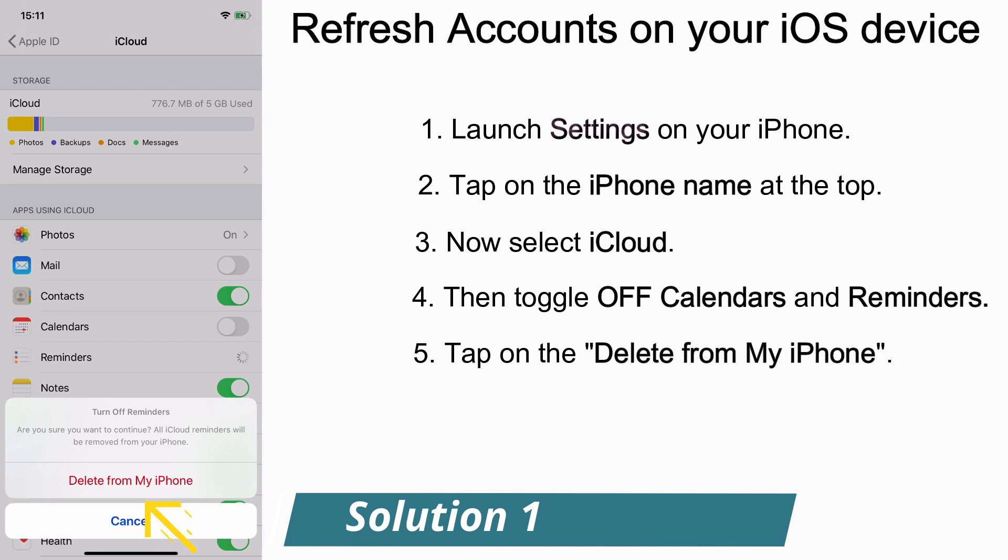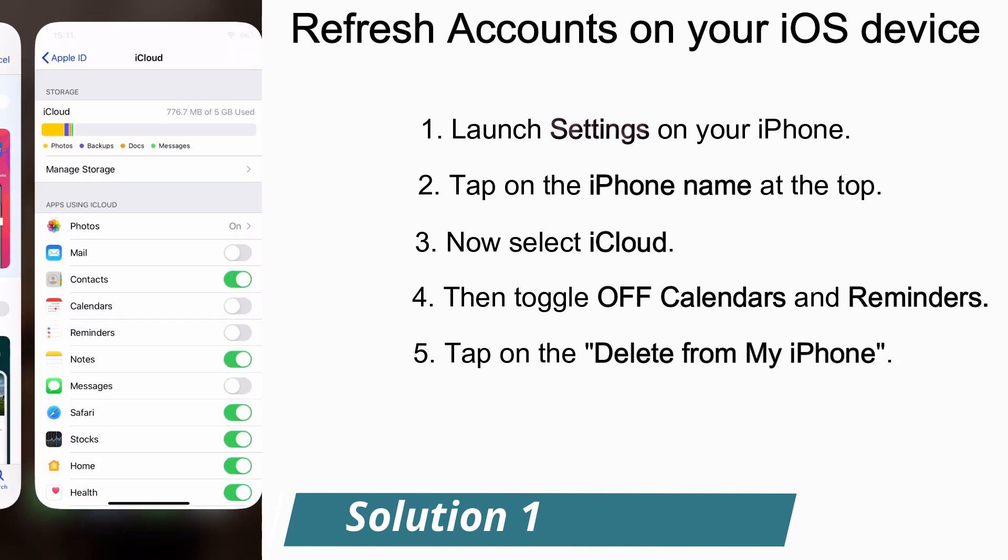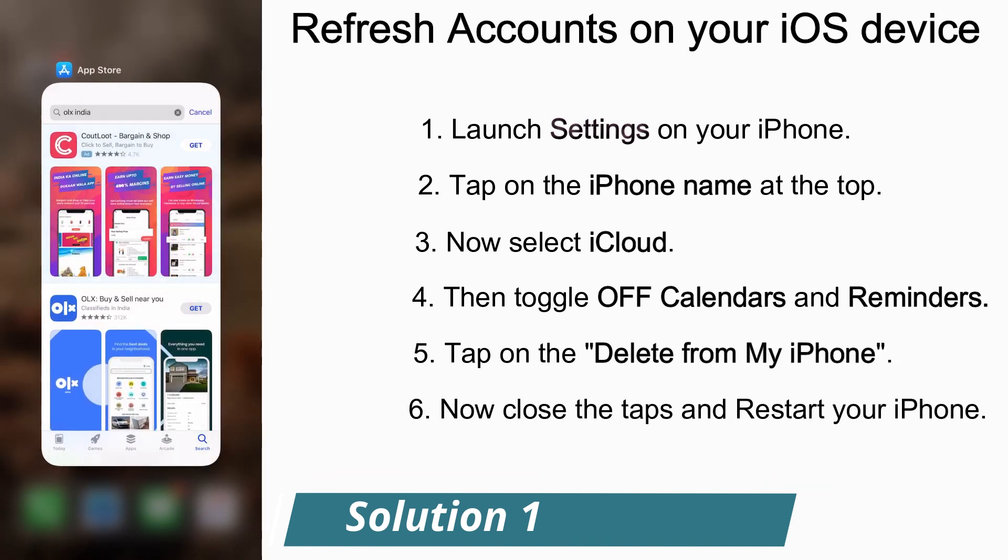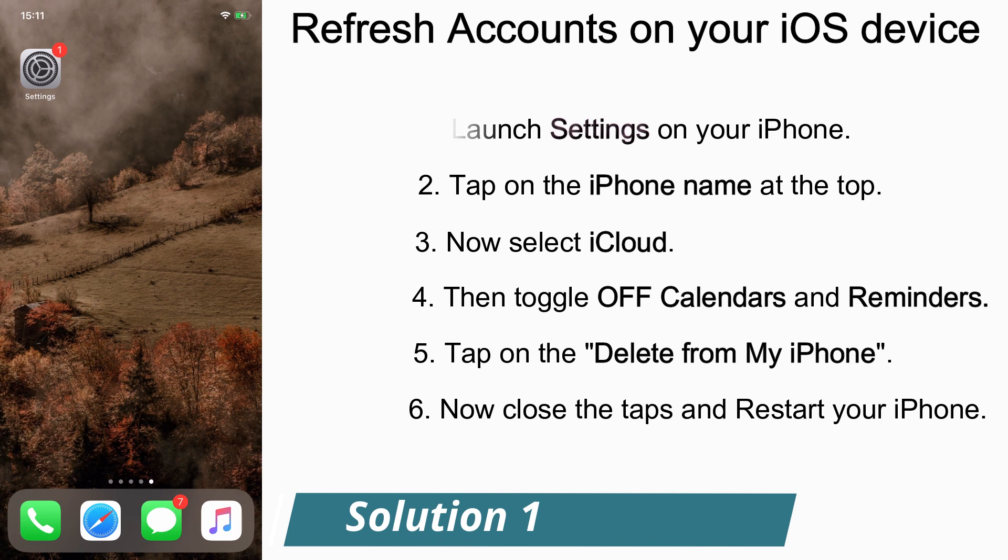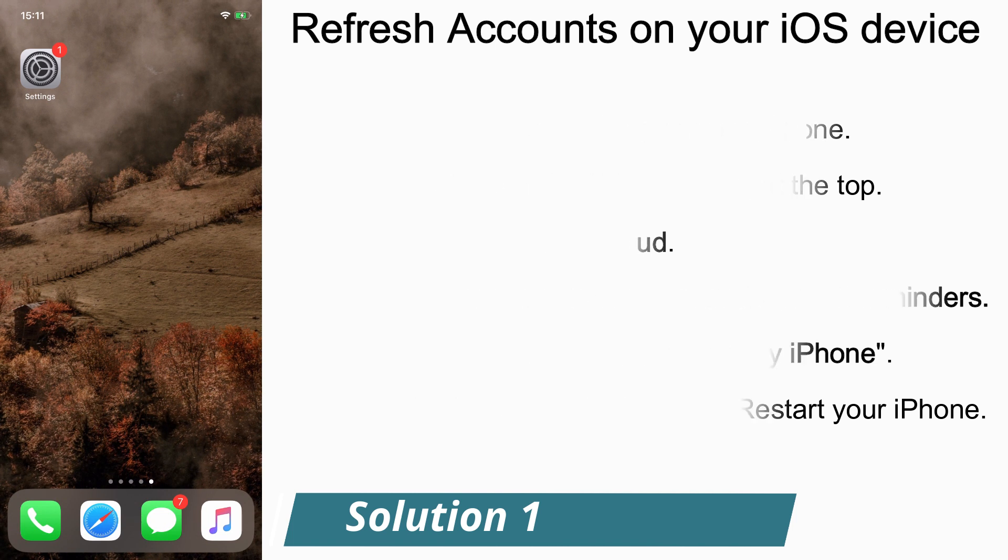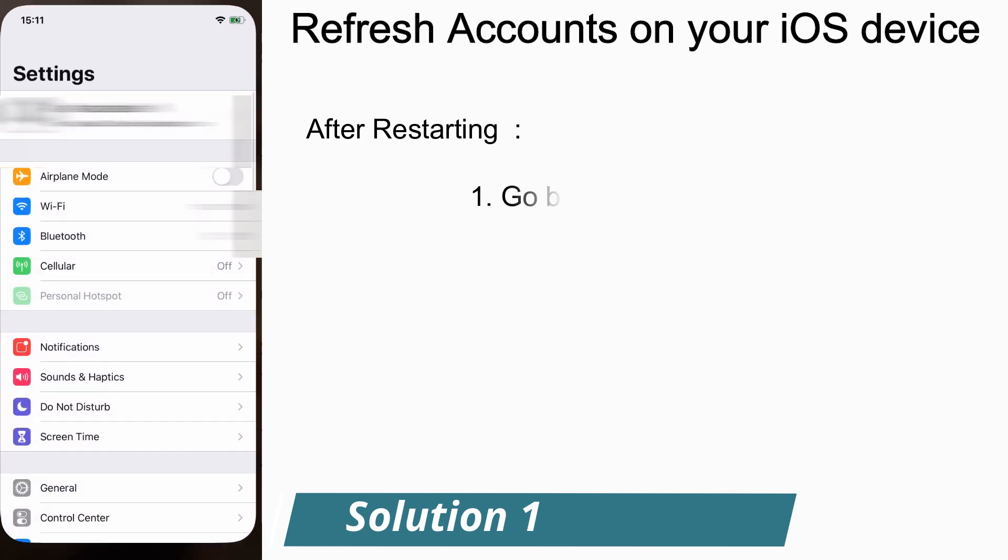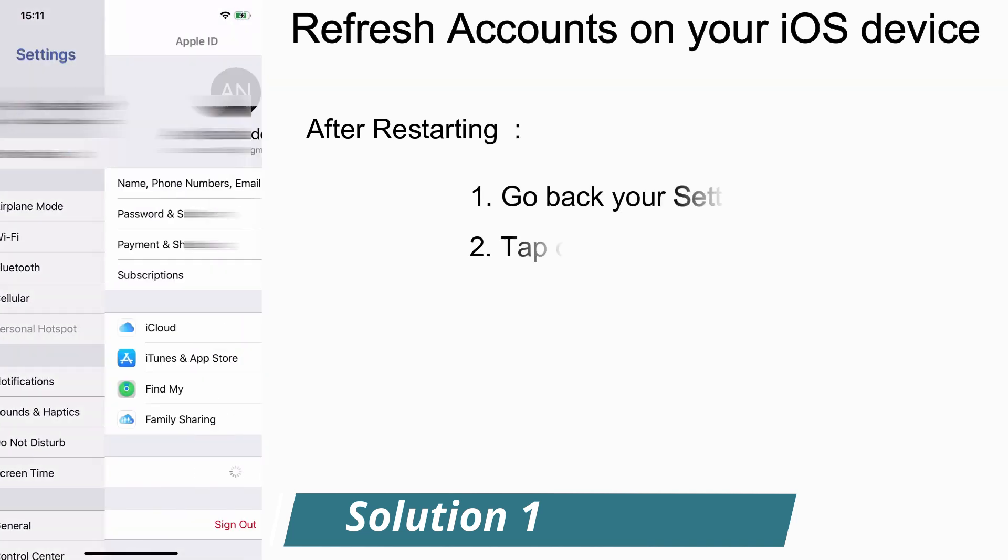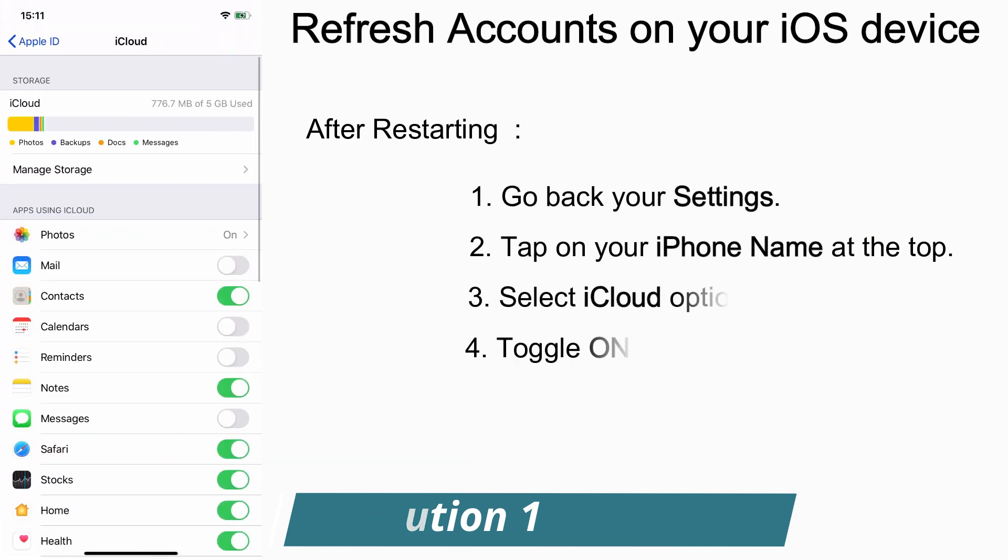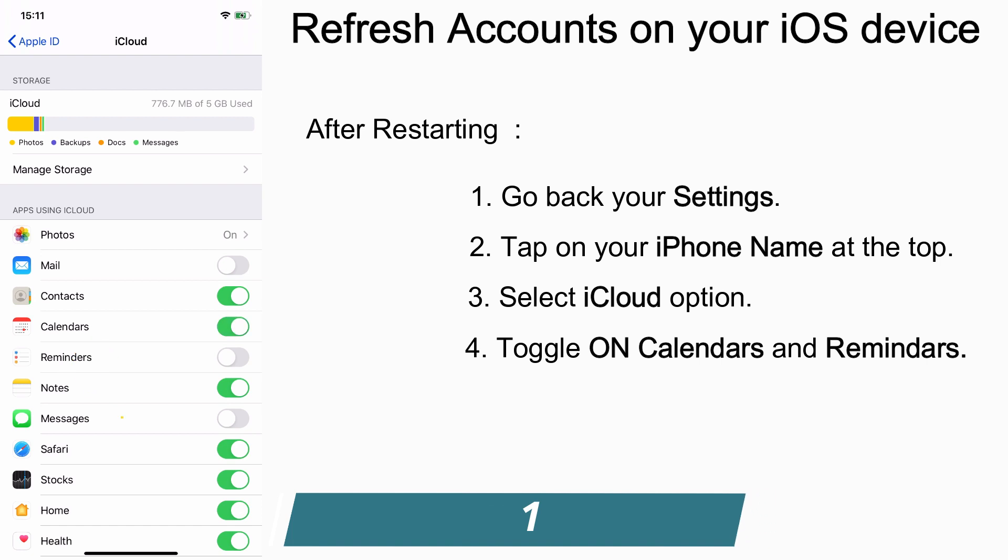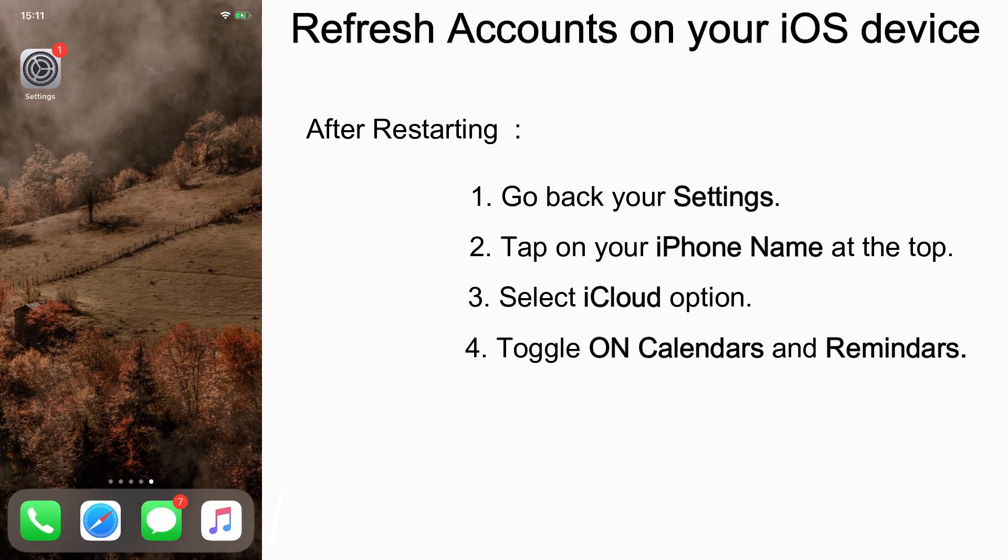Now close the tabs and restart your iPhone. Once after restarting, again go back to Settings, tap on your name, iCloud, and toggle on Calendars and Reminders. This will help you to get rid of the invitation error on your iPhone.